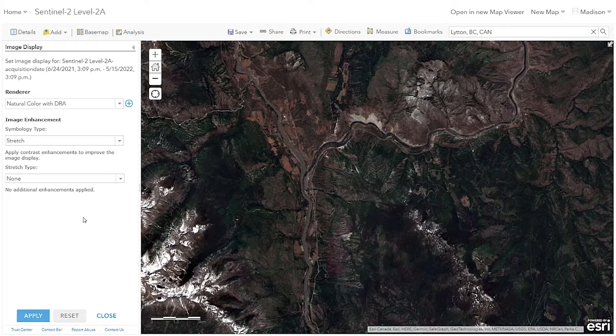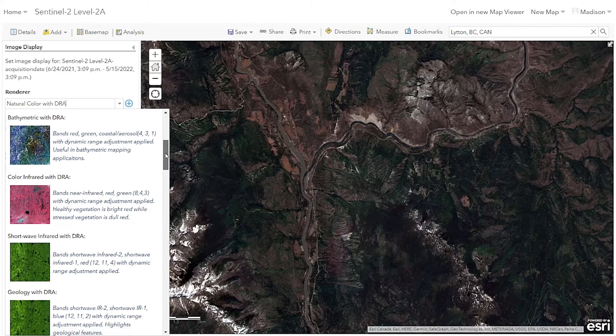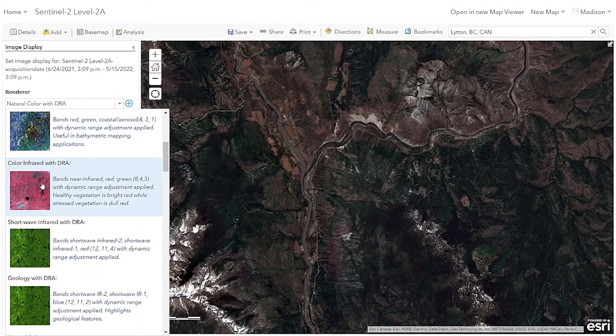The Living Atlas data has some pre-built renderers applied, and we're going to look at the color infrared renderer today, where we'll see healthy vegetation displayed in dark red and unhealthy or unvegetated areas showing up in lighter red or green.